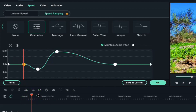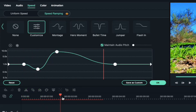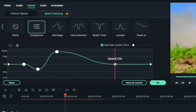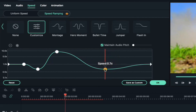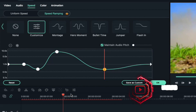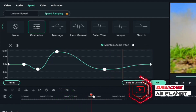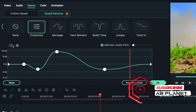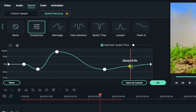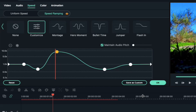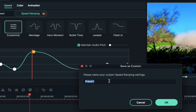Now place the playhead on the last adjustment point and drag it towards the left and decrease its speed to 0.7x. Then place the playhead further, add another adjustment point, and adjust it to 1x speed. The best part is you can save this speed ramping by clicking on 'Save as Custom' and give it a name, then click OK.